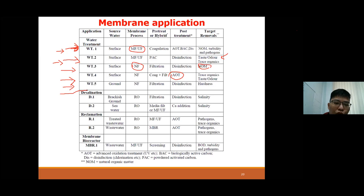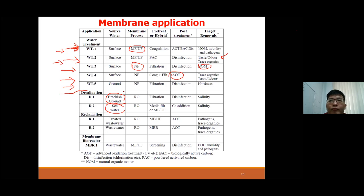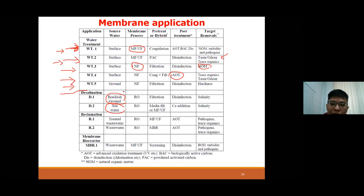For desalination, reverse osmosis membrane is used because only RO can carry out desalination effectively. There are two types of water sources: brackish water and sea water. Brackish water is a mixture of sea water and river water at their junction - its salinity is lower than seawater. Brackish water is easier and requires less energy to treat compared to sea water.